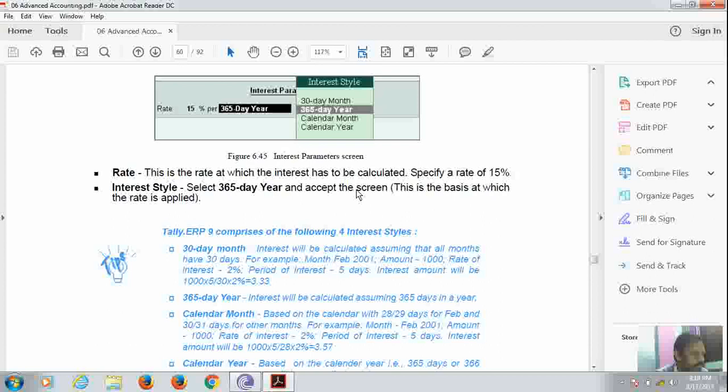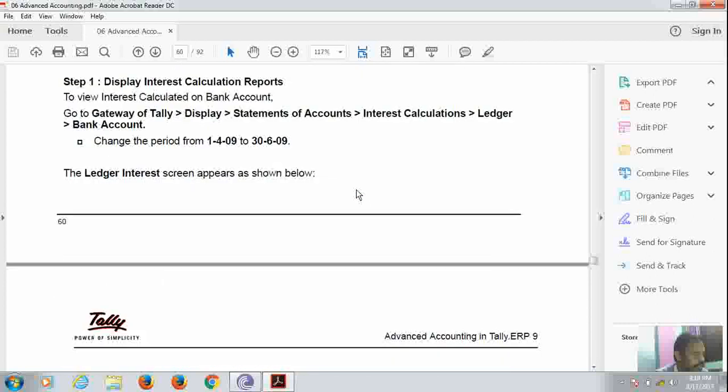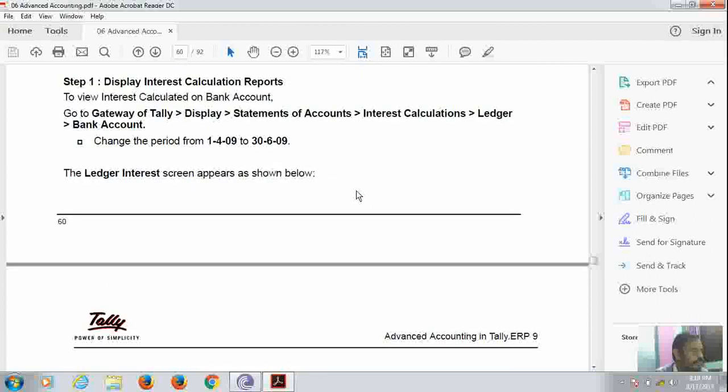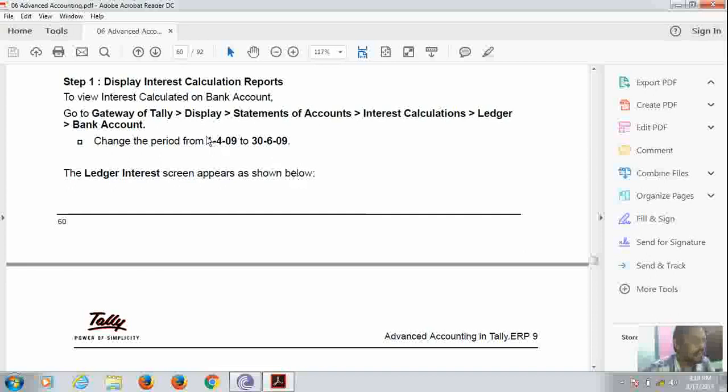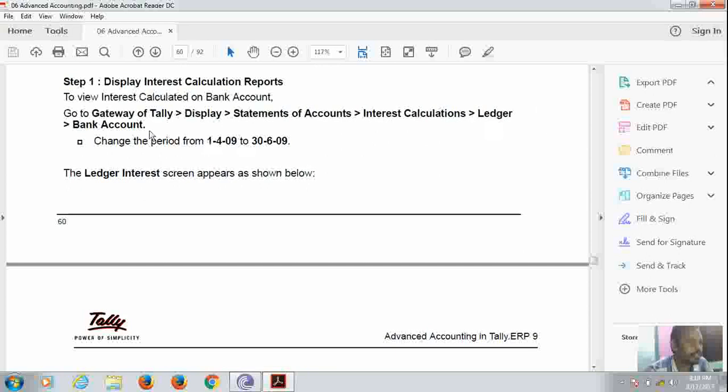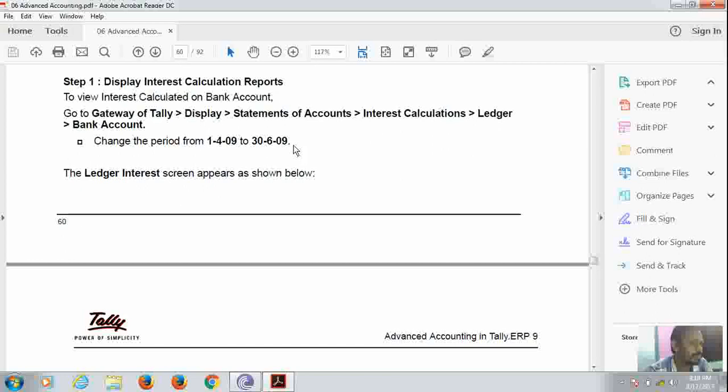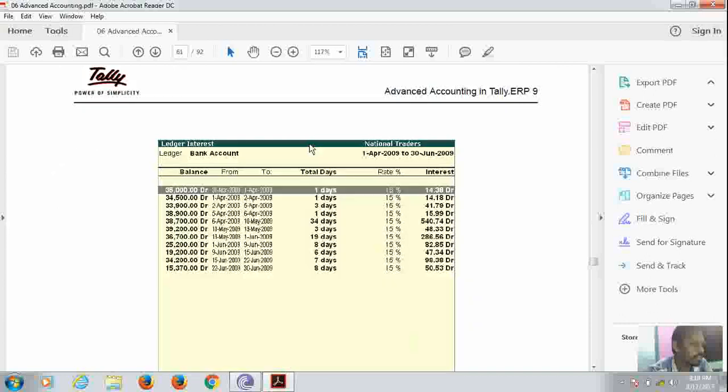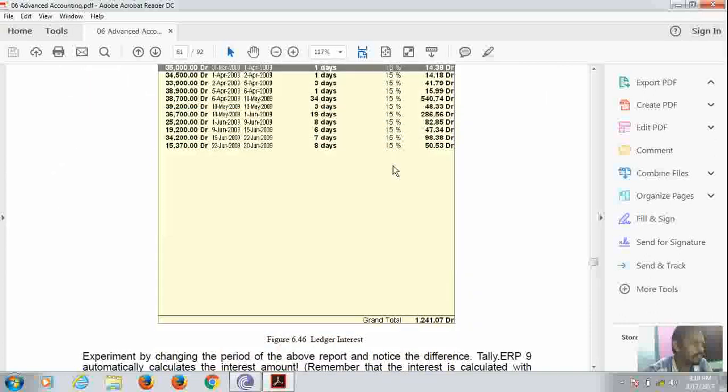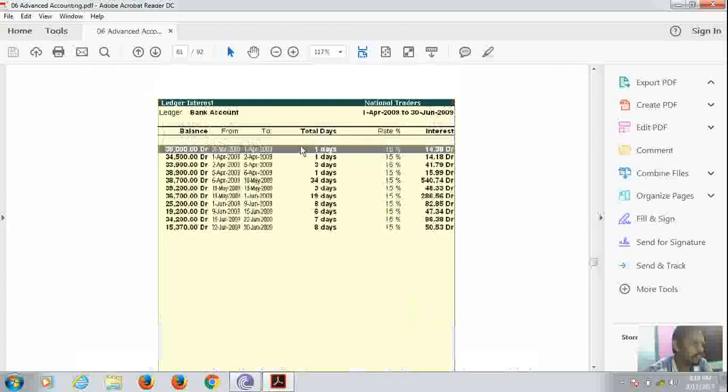Now how to display the interest calculation report. For displaying it, we will have to go to Tally, Display, Statement of Accounts, Interest Calculation, Ledger and Bank Accounts. And change the period. We have to change the period from the starting financial year to the year which we want to display the calculation. And here in this screen, the interest has been shown.